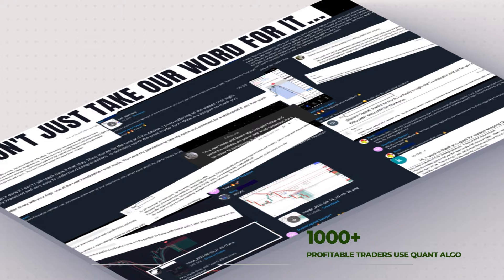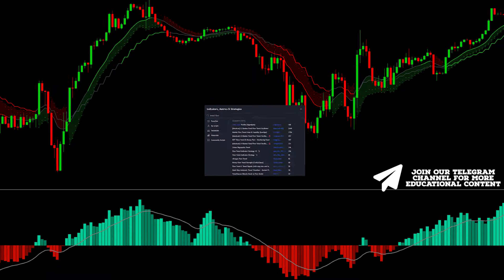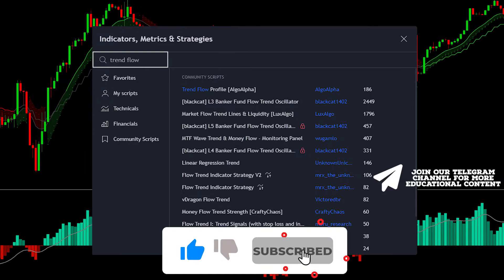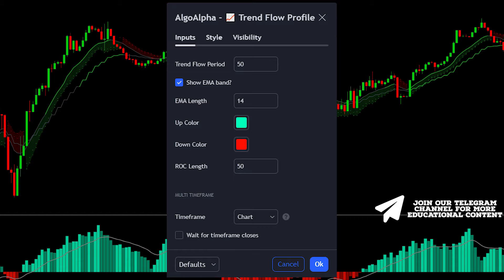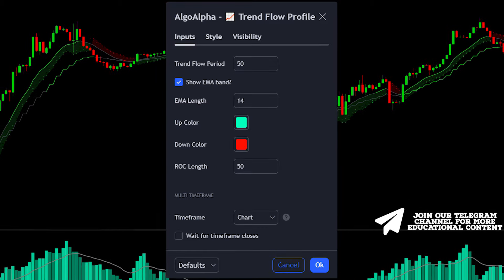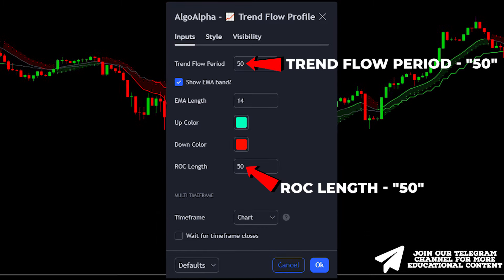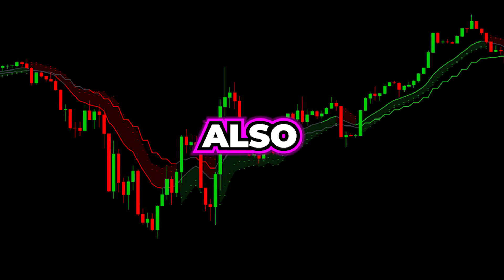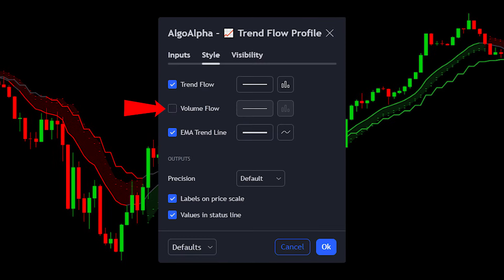Without this algo will put you at a disadvantage. To add this particular indicator, navigate to the indicators tab, input Trend Flow, and choose the following one. To make the settings optimal, change the Trend Flow period and ROC length to 50 while setting the EMA length at 14. Also, turn off the following option in the style tab.